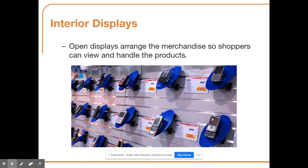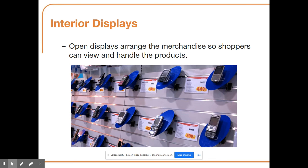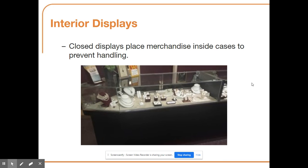Open displays arrange merchandise so shoppers can view and handle the products — for example, phones displayed so customers can pick them up and explore different features. Closed displays place merchandise inside cases to prevent handling, which is especially used to protect products like jewelry.